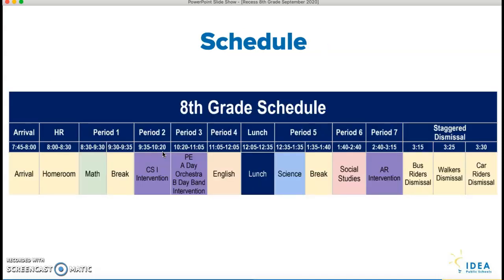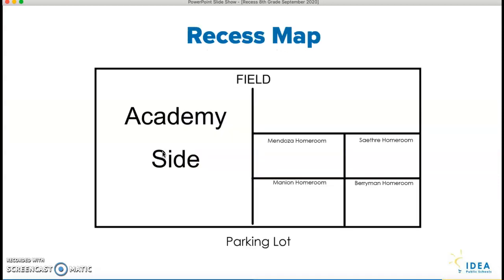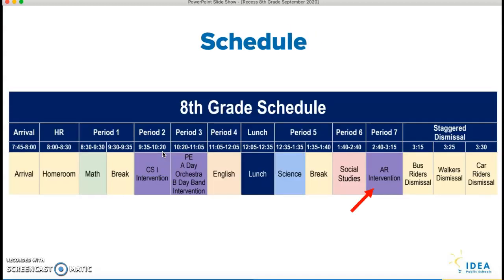So here's the schedule. Recess is going to be right here during AR intervention, from 2:40 to 3:15, and we're going to have recess the entire week this week. But just know that once we get AR zone going, we're just going to have recess a few times a week, and a couple days out of the week we're going to be in AR zone reading.